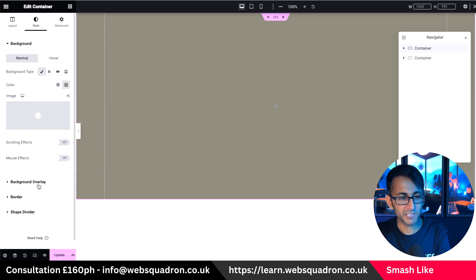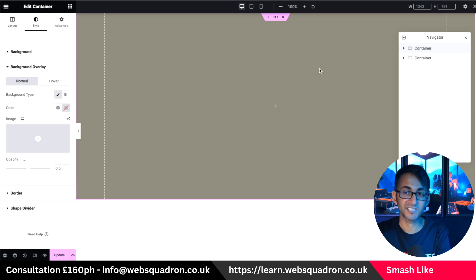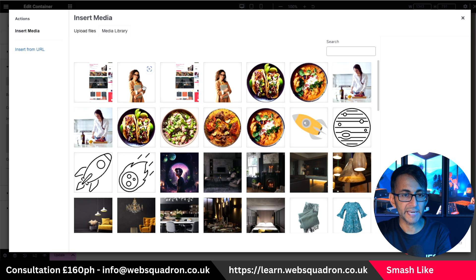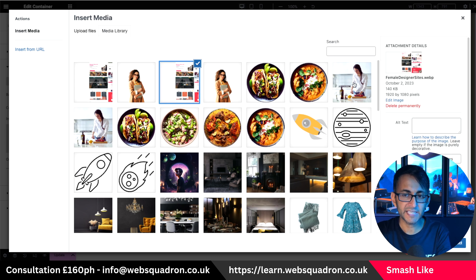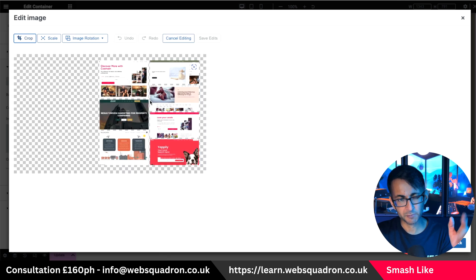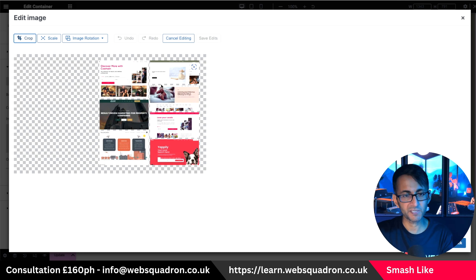I'm going to go to my background overlay and add an image that's going to sit on the right-hand side. Here's the image I'm going to be using — it has some websites, about seven of them.